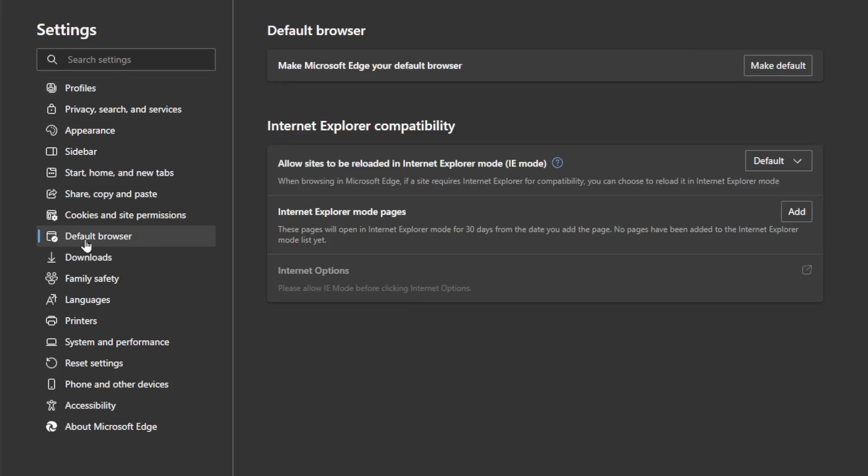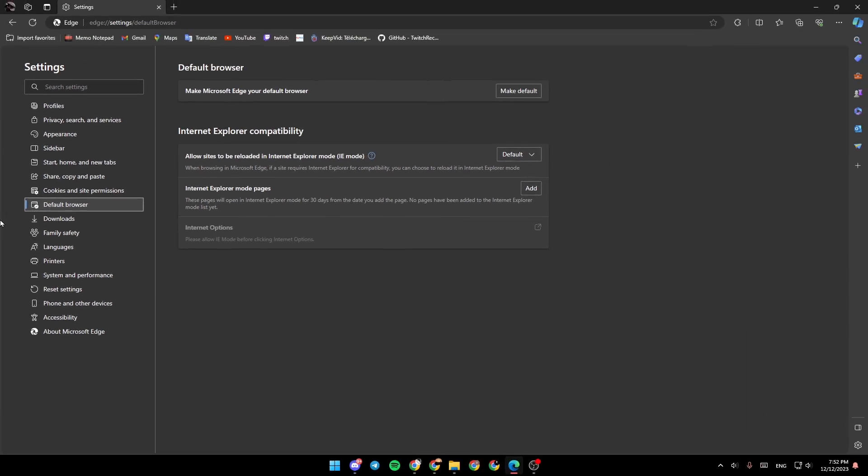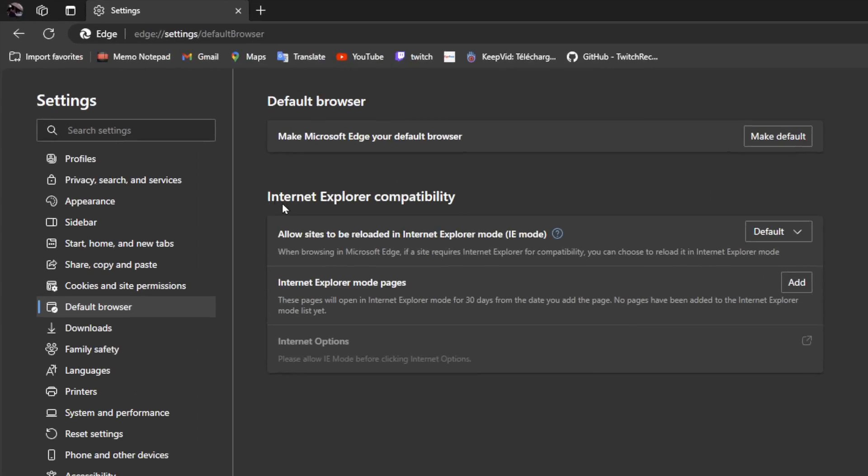Go ahead and click on it. And then once you're here, you're going to find right here default browser. You can make Microsoft Edge your default browser by clicking on make default. And as you can see, right here you're going to find Internet Explorer compatibility.